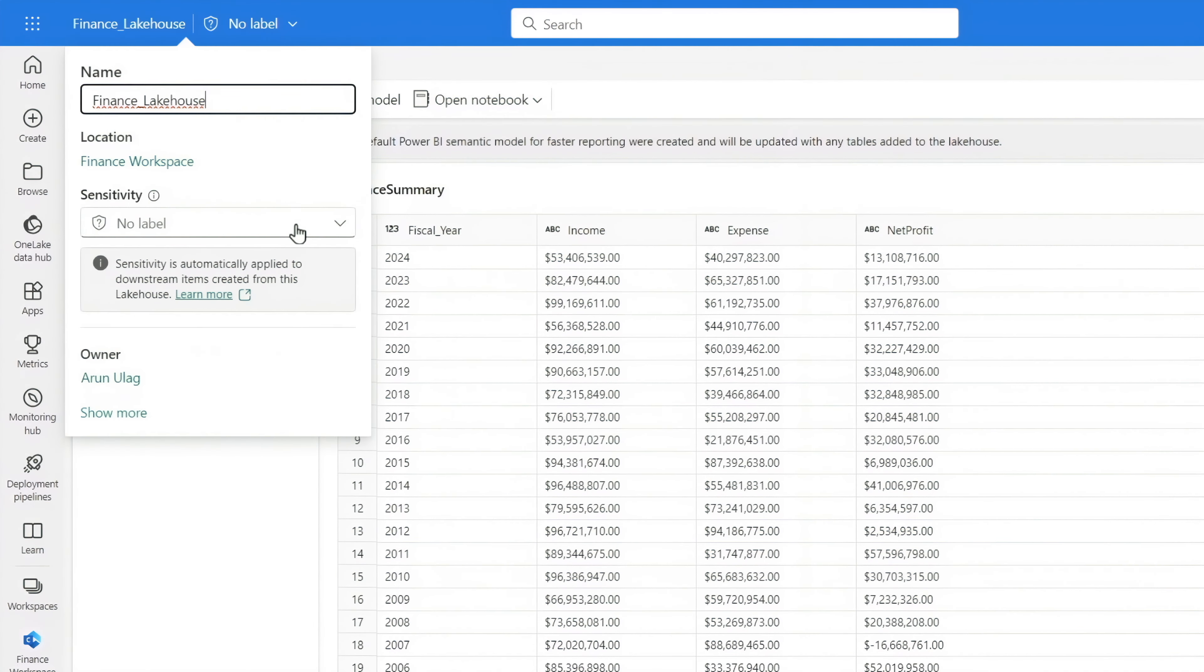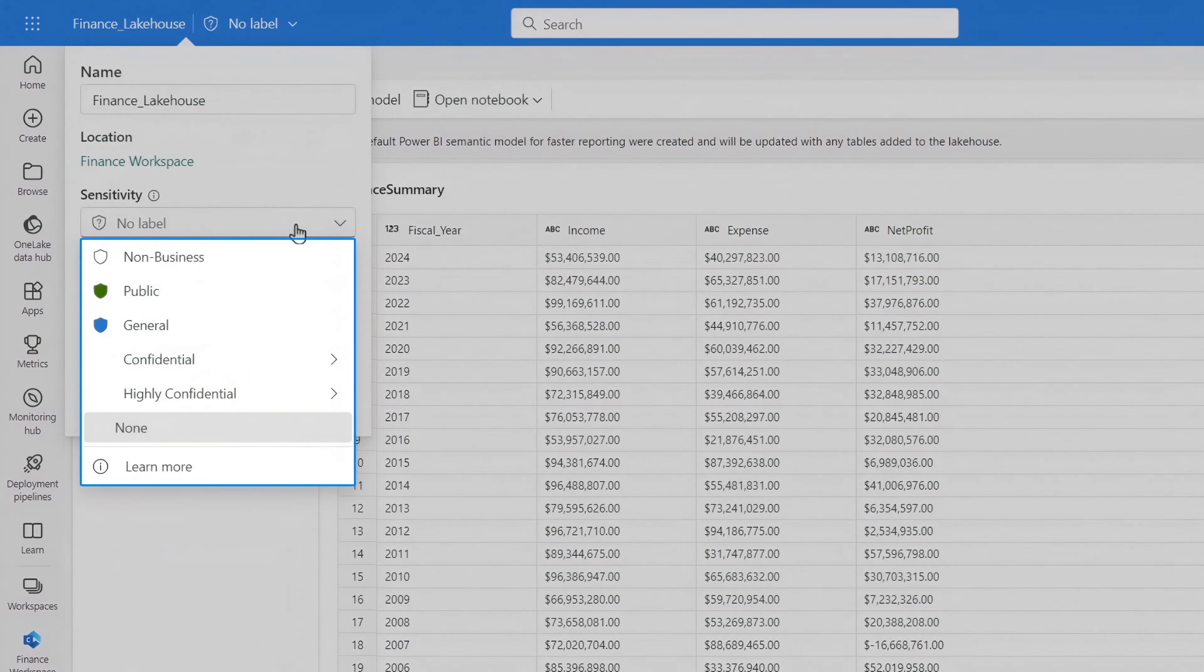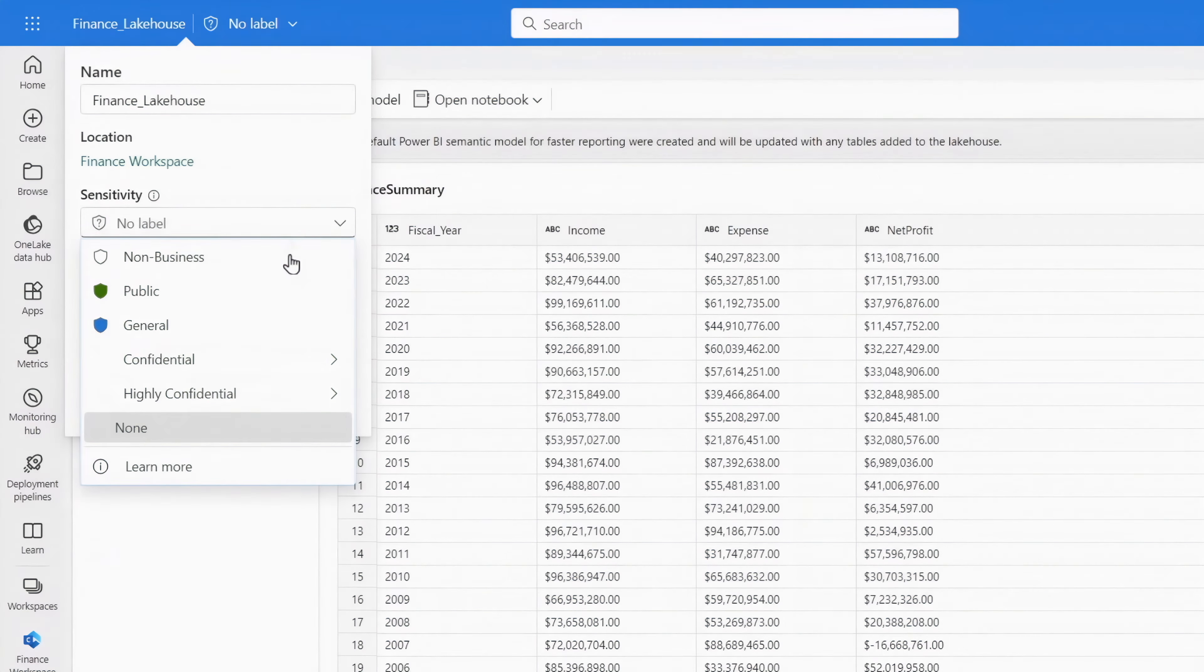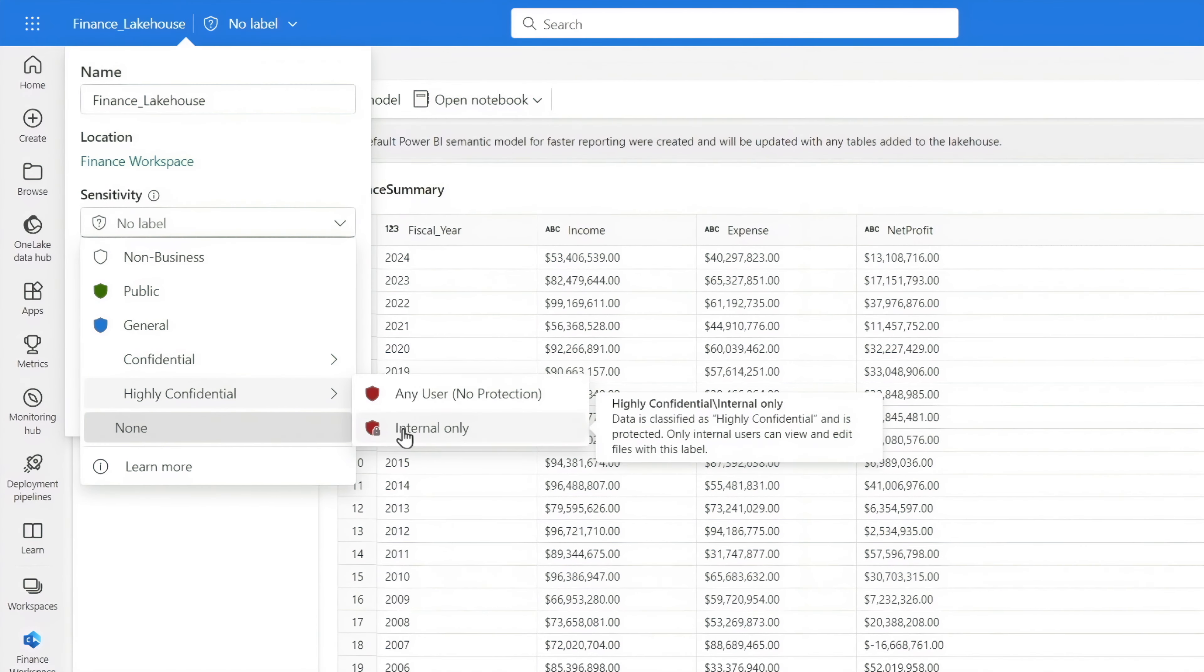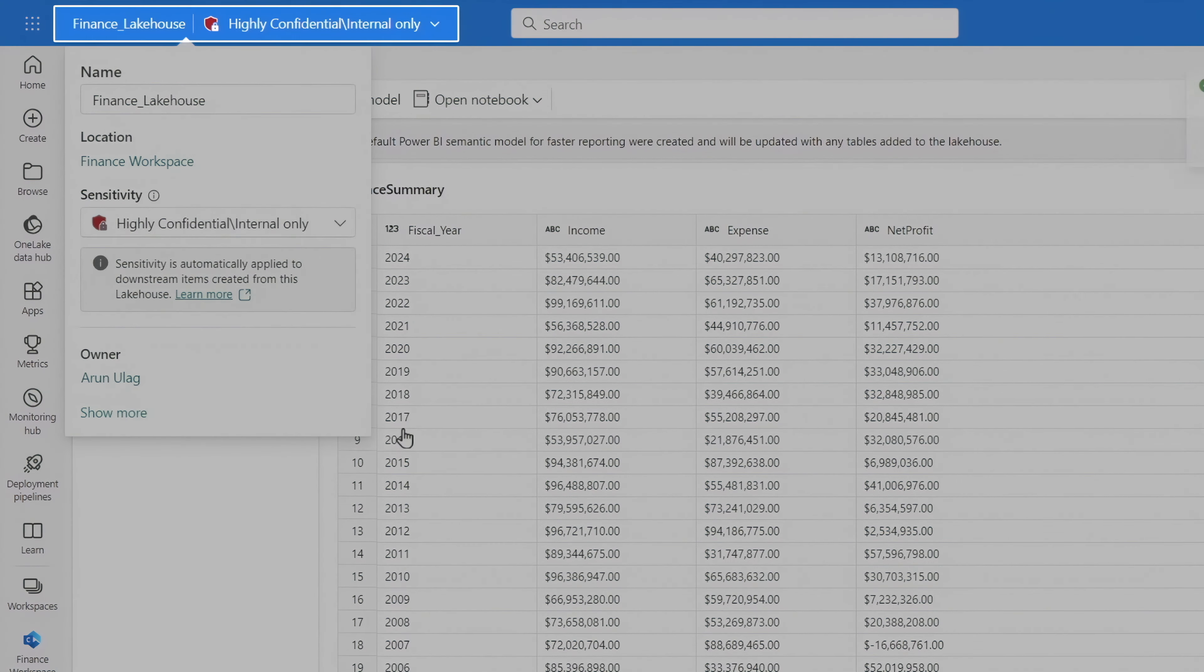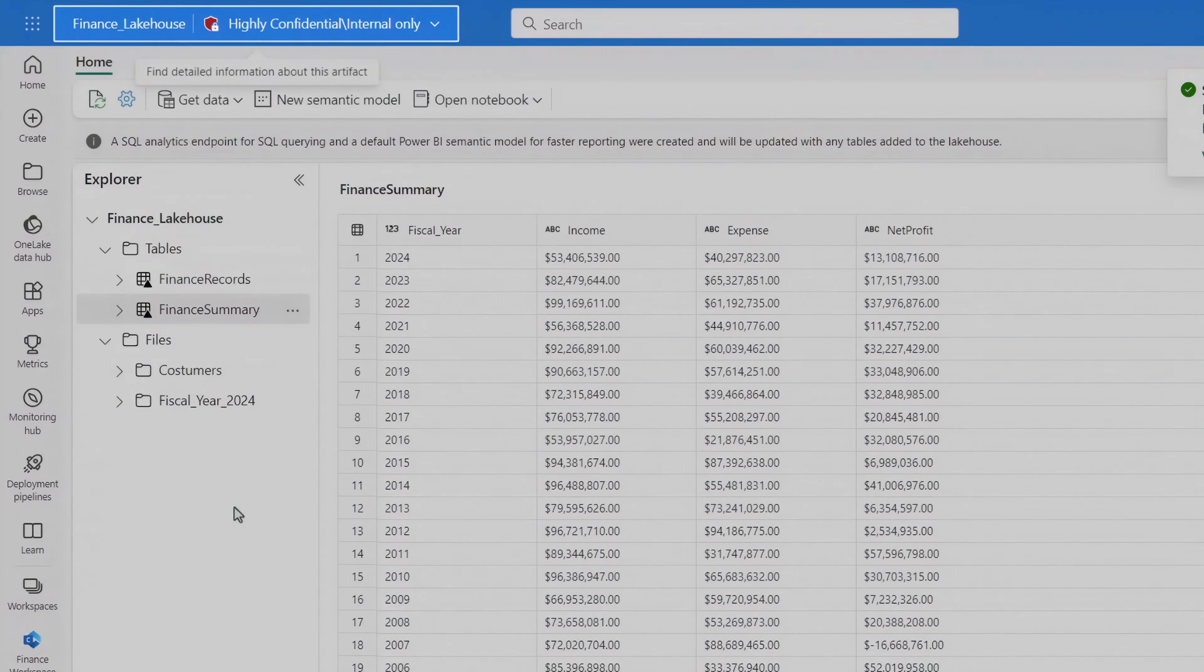In the sensitivity dropdown, I can choose a label. I'm working on a confidential dataset with my team of engineers, analysts, and business users. So I'll use highly confidential and then choose internal only. And I can see a description of how the data will be protected. In this case, only internal users on the sales team can view and edit.